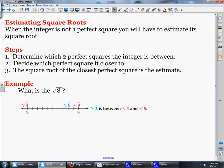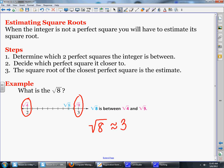Next we're going to talk about estimating square roots. When the integer is not a perfect square, you'll have to estimate its square roots. The steps are: determine which two perfect squares the integer is between, decide which perfect square it is closer to, and then the square root of the closest perfect square is the estimate. For example, the square root of 8 is not a perfect square. On a number line, the square root of 4 is 2 and the square root of 9 is 3, so the square root of 8 is approximately equal to 3 when rounded to the nearest integer.